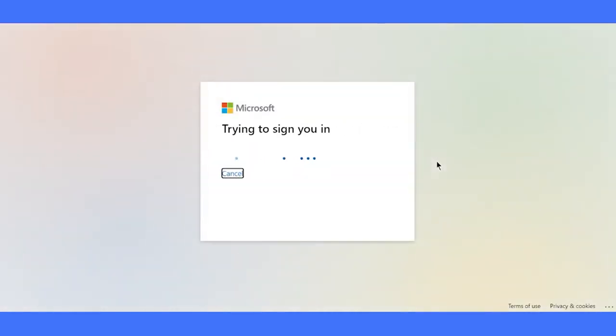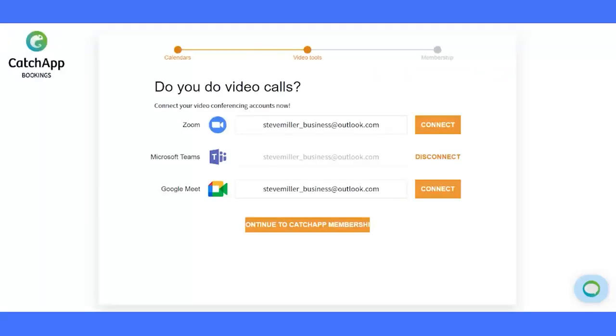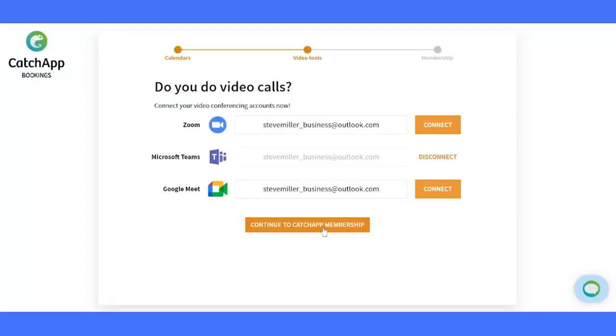Be ready for any scenario, whether it's virtual chats or power-packed video conferences. Connect one or all, and let's keep rolling.